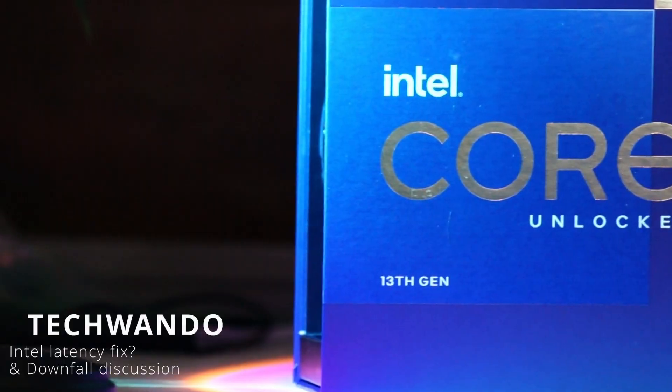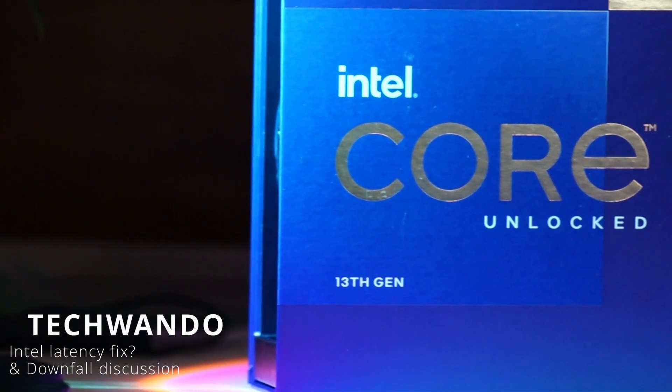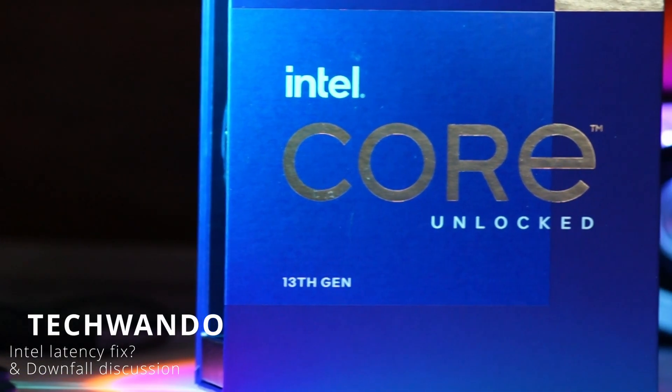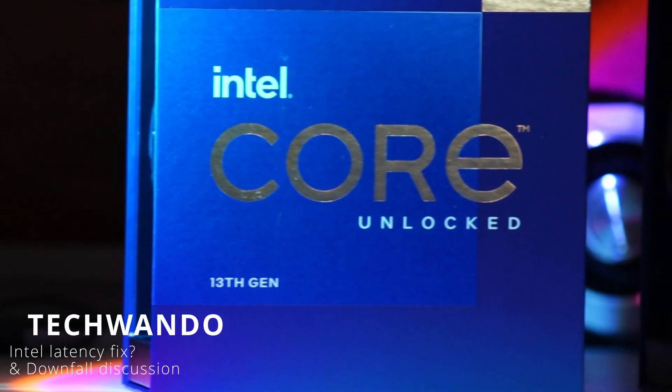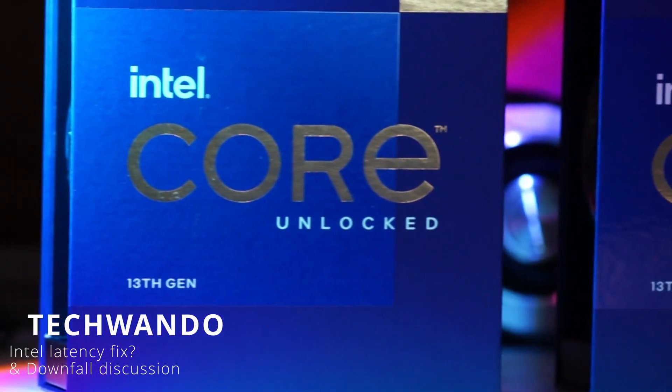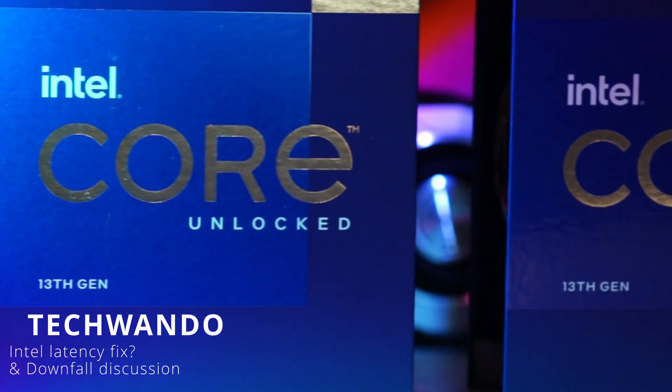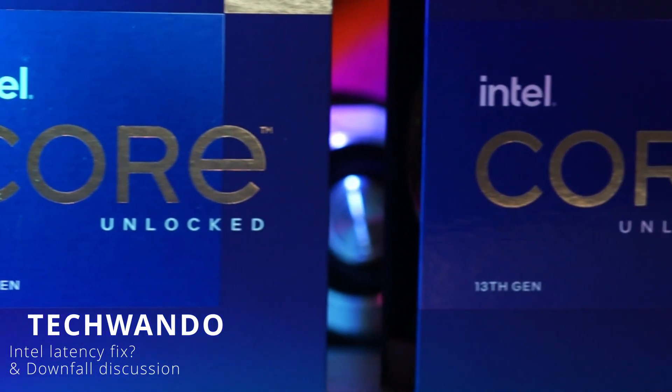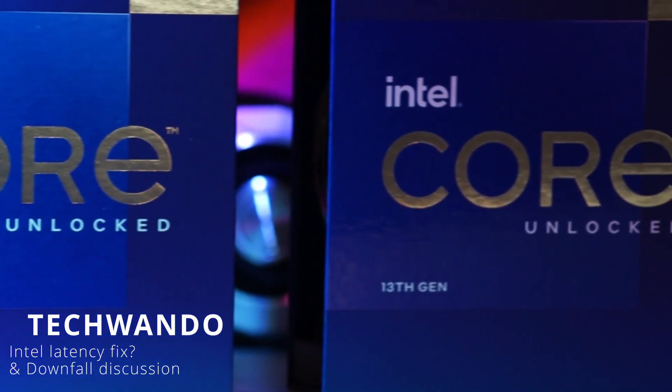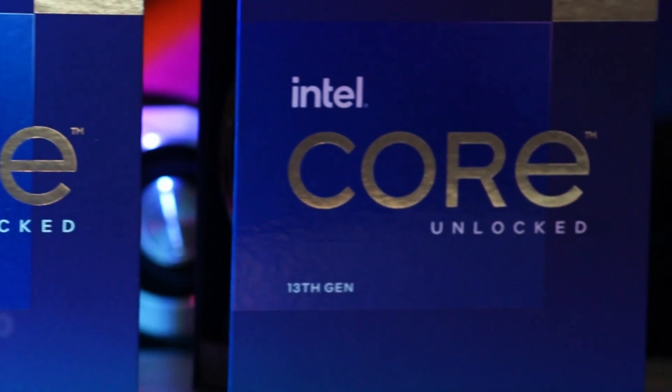How's it going everyone? This is going to be an Intel based video. I have two major topics. The first one talking about the latency problems and I did get kind of far with that issue.